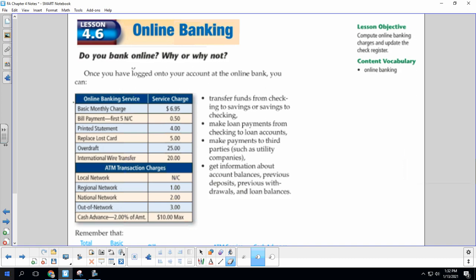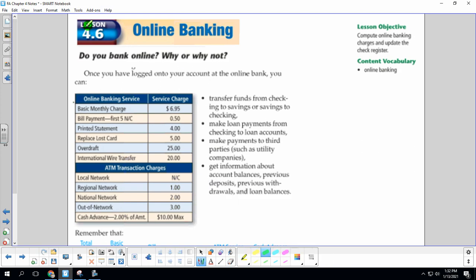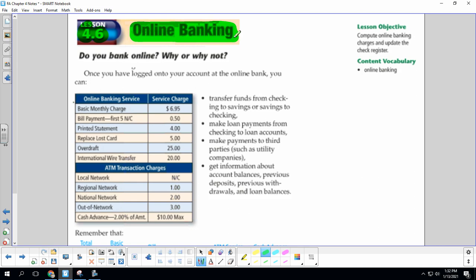Here it is, you guys, the end of chapter four. Today's lesson is chapter four, lesson six, online banking. Do you bank online? Why or why not?